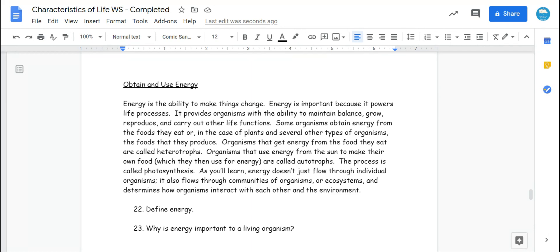Some organisms obtain energy from the foods they eat, or in the case of plants and several other types of organisms, the foods that they produce. Organisms that get energy from the food they eat are called heterotrophs. Organisms that use energy from the sun to make their own food, which they then use for energy, are called autotrophs. The process is called photosynthesis.